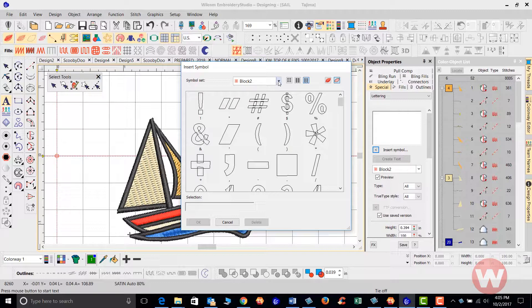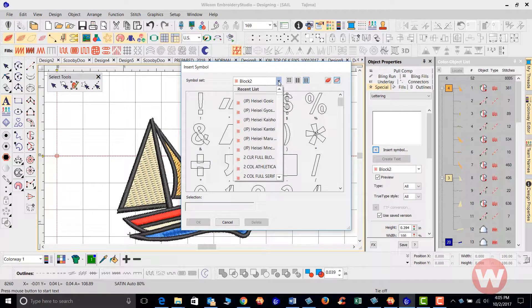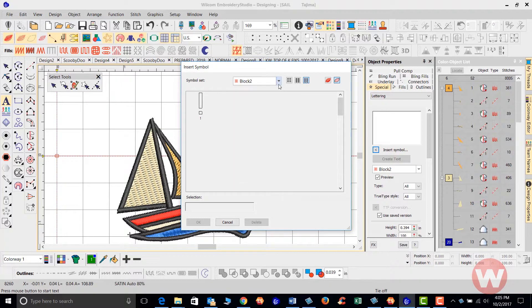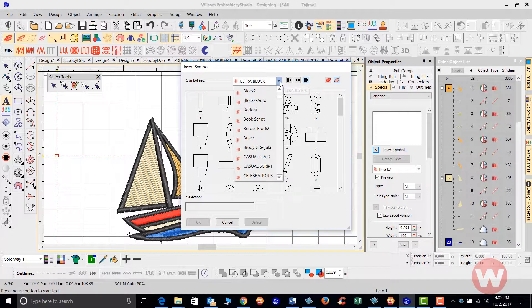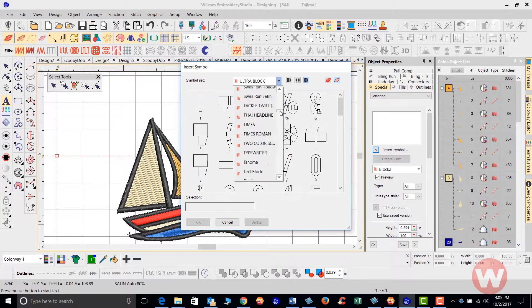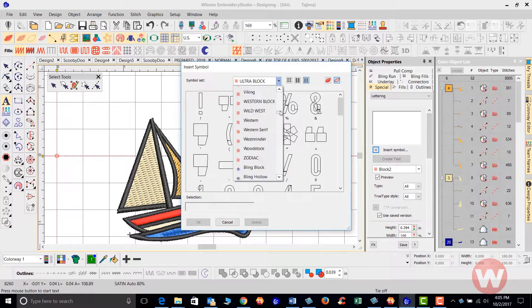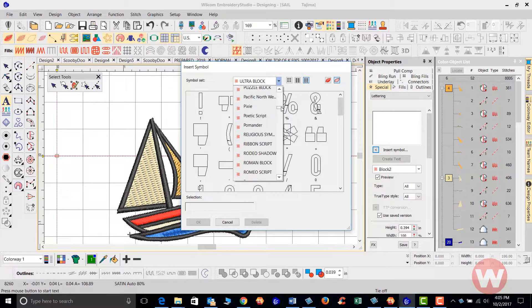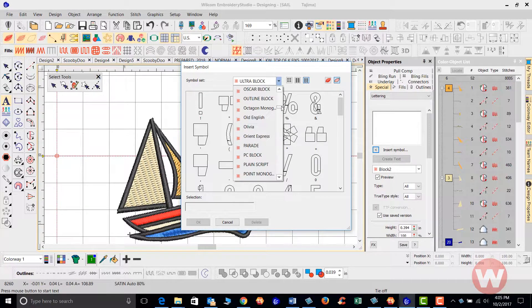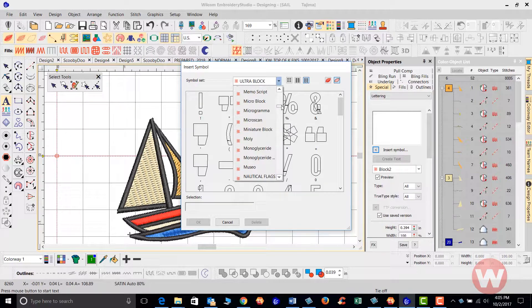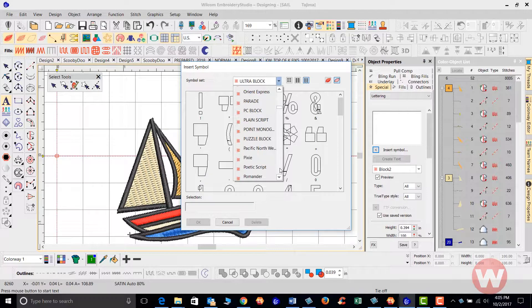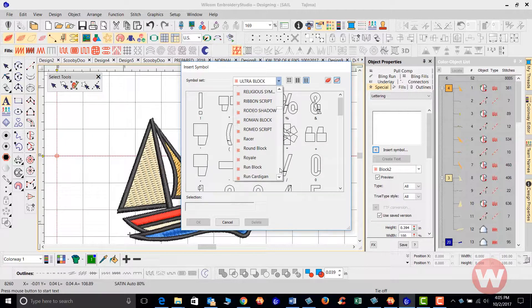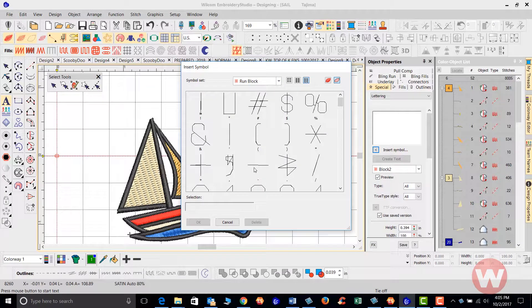The design is small so we're going to use a running stitch. I'm going to click on the arrow here. I'm going to scroll down. I'm going to type in run. And what I'm looking for is the run block font. Here it is. I'm going to select the run block. It's going to bring up the run block font and its symbols.